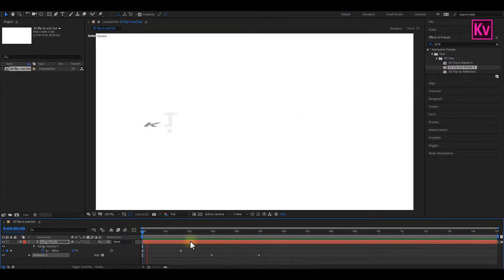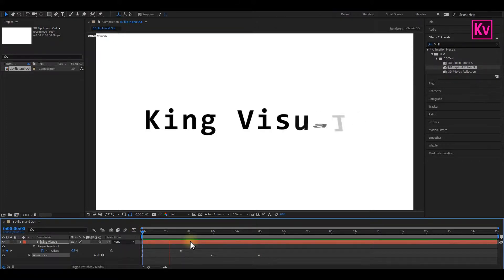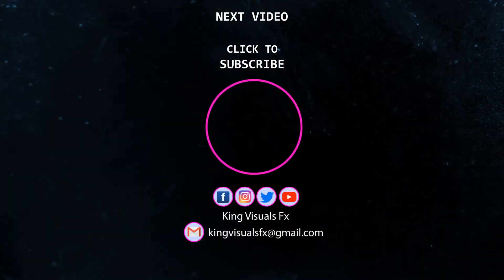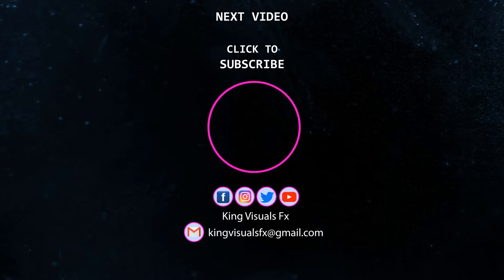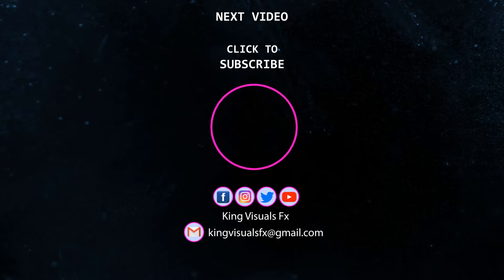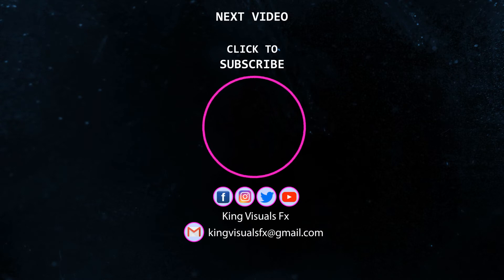Thank you very much for staying through to the end of this video, and I hope you learnt something new. Please give me a thumbs up, and subscribe to my channel to get notified anytime I post a new video. You can also leave a comment down below. Jesus loves you, see you next week.